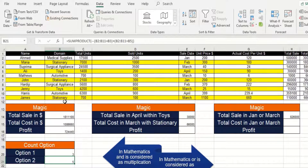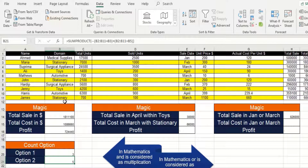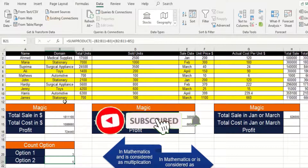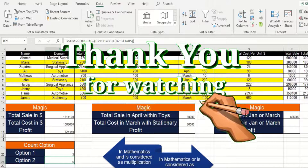So this is what SUMPRODUCT can actually do for us — these are different examples that are pretty common to all of us. Please do use it in your routine worksheets and let us know how it helped you ease your daily problems and whether it was effective. Please provide your comments and make sure you have subscribed to our YouTube channel, Learners Deck. Stay tuned for more interesting videos. Thanks for watching.